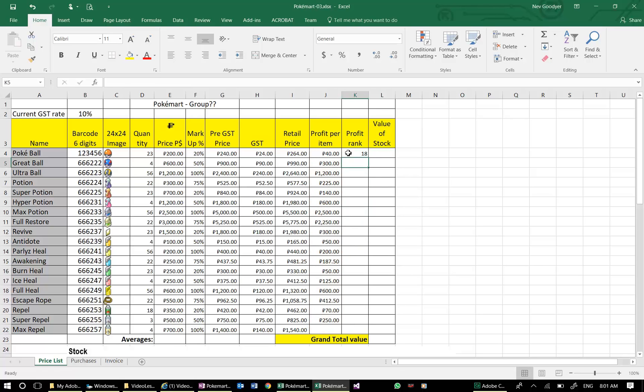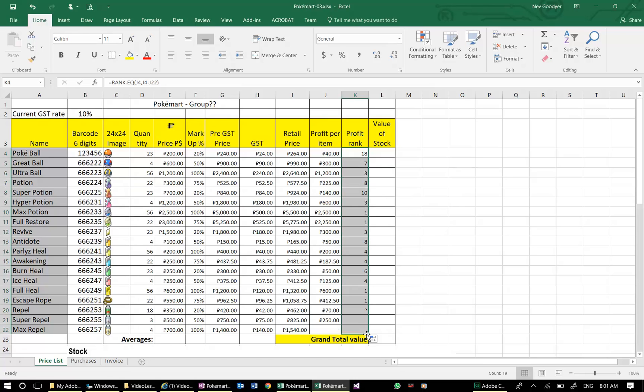Now, this is ranked 18th. It looks like one of the lower profits. When I copy this down, at first sight it looks okay. I've got a problem down here—that's still blank. Looks okay, but the reality is it's not.